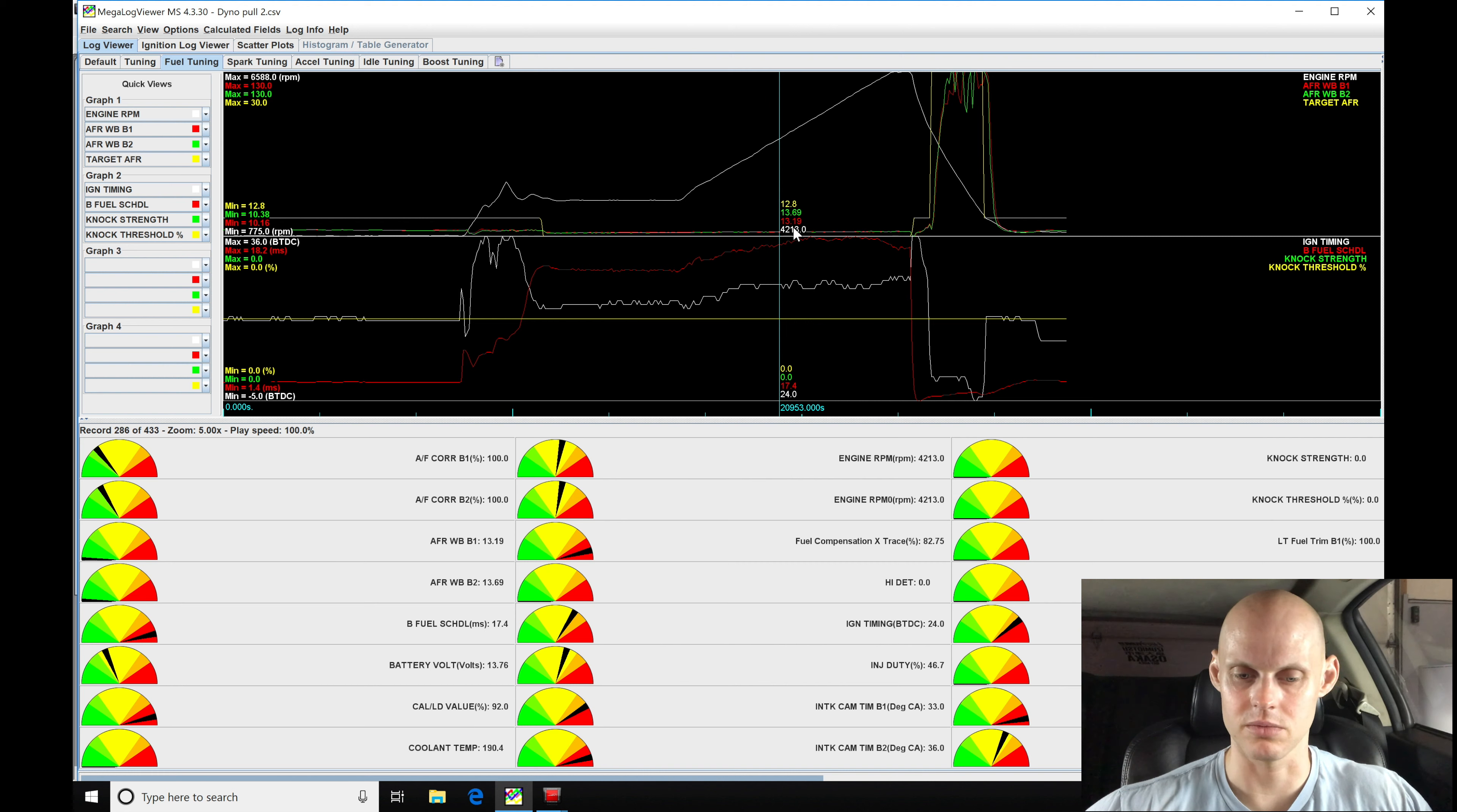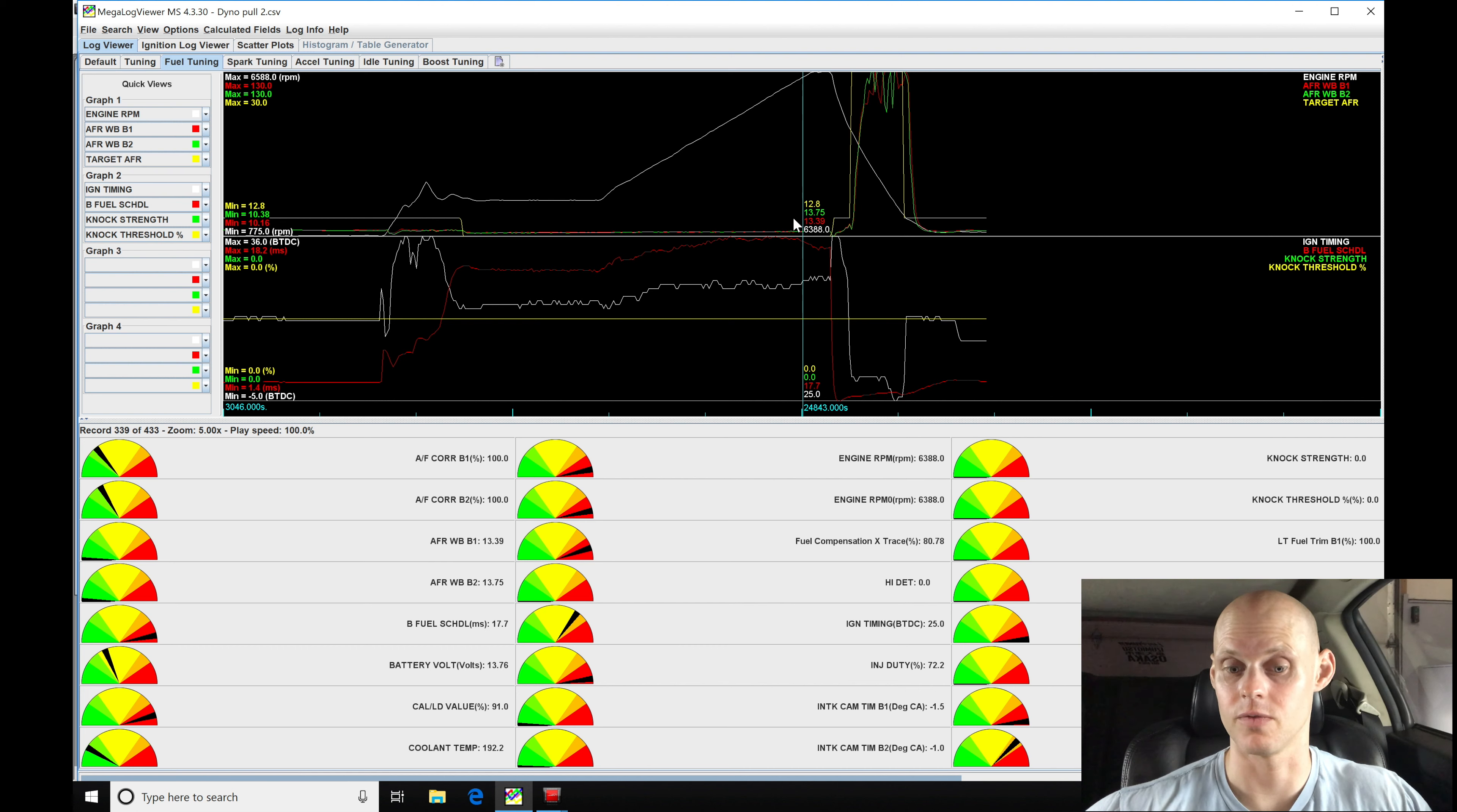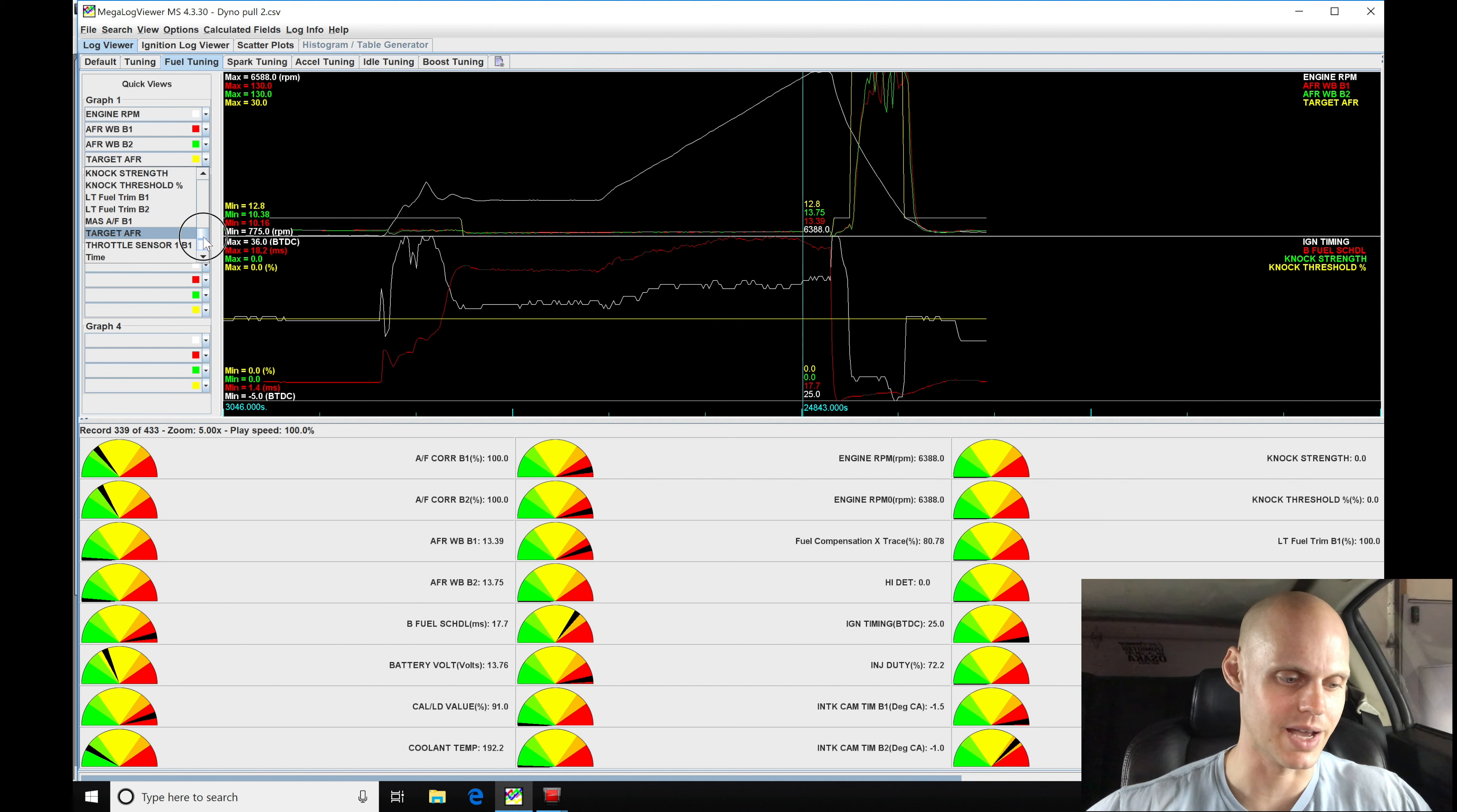Taking a look here, we're going to find that it did richen up maybe a slight bit. You see 13.1, we see 13.6 here, 12.8 the target. We're seeing 13.75, 13.39. So what that's telling me is I have to probably go into my mass airflow sensor curve, or I could go into my fuel compensation table and start to increase the value. What I'm going to do is actually try to absorb this into the mass airflow sensor curve and not touch my fuel compensation table.